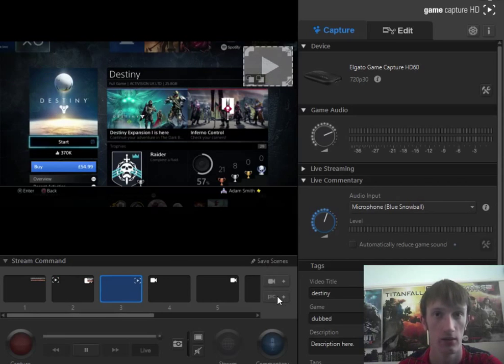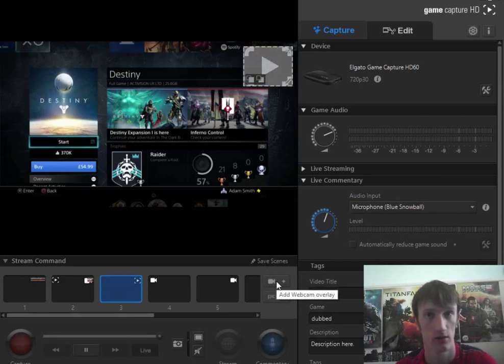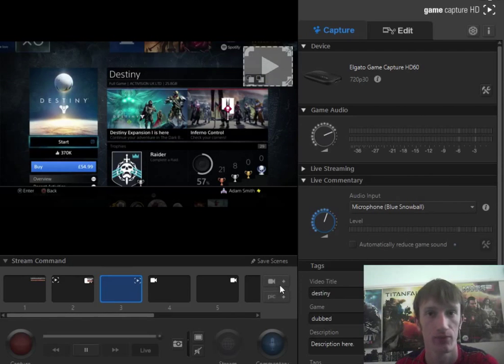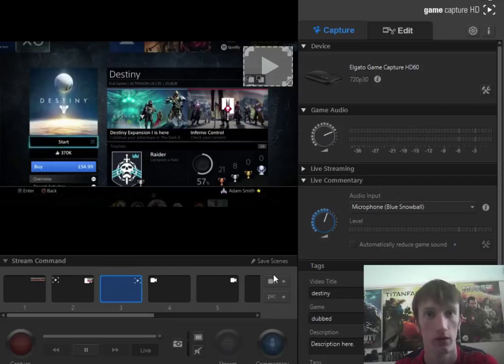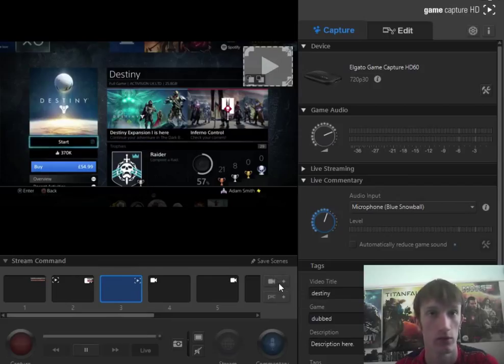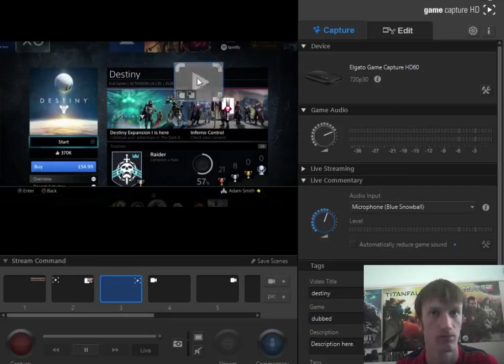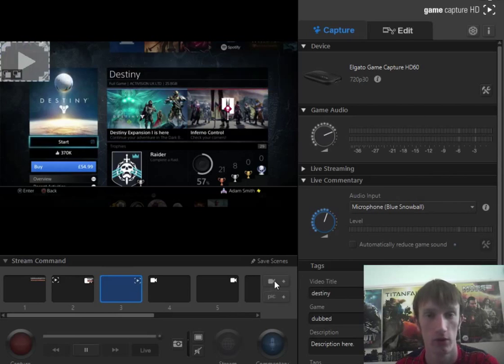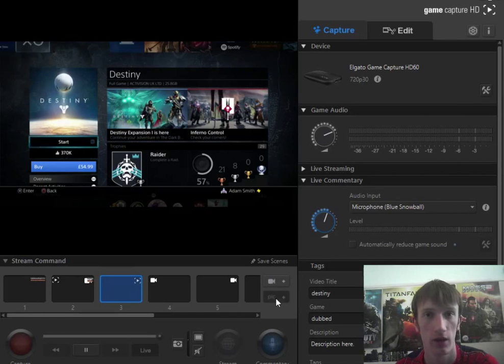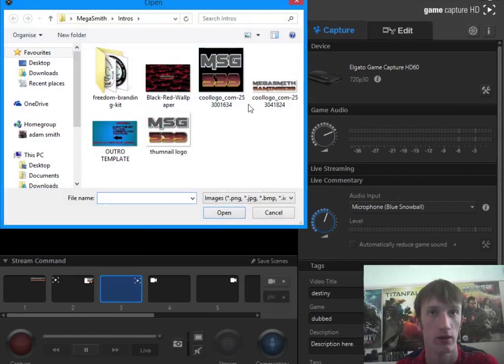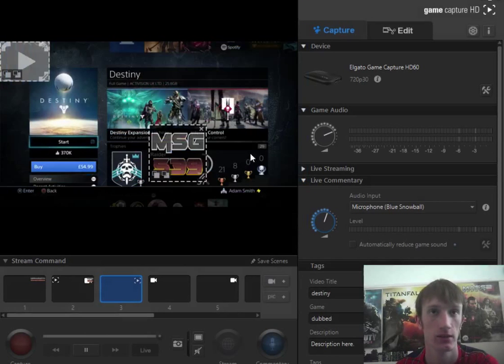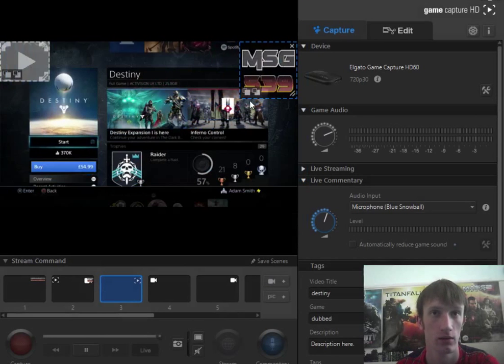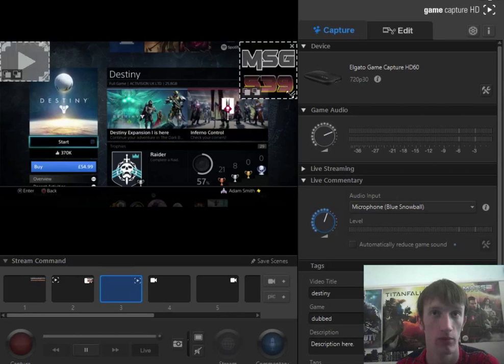Then you can add the webcam overlay. You would normally click add, pick and choose your pick. Just click this one and place it wherever you want.